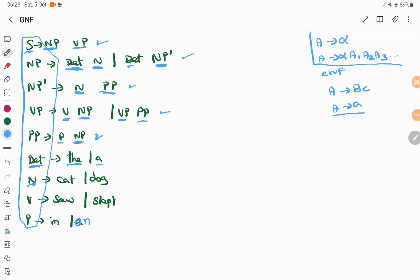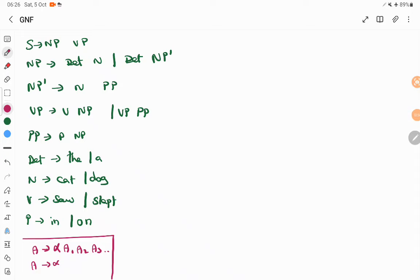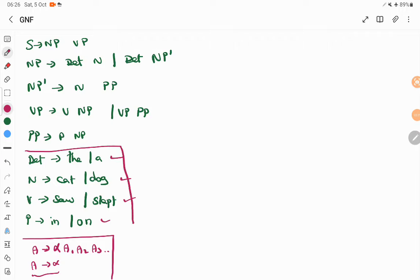Now the task is to take this grammar and convert it into GNF form. We will see what productions are already in GNF structure and not disturb them. A variable tends to a single terminal symbol is allowed. So DET tends to 'the' and 'a', N tends to 'cat' and 'dog', V tends to 'saw' and 'slept', P tends to 'in' and 'on' — all these productions are already in GNF format. Now we have to consider the remaining portion alone.